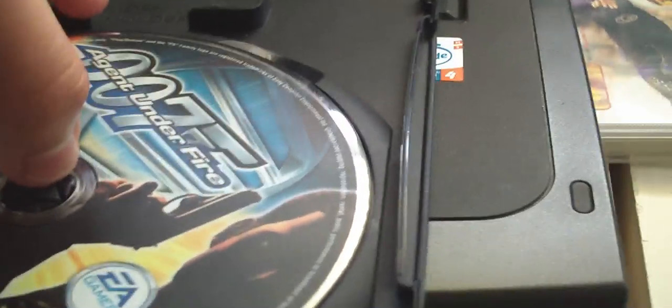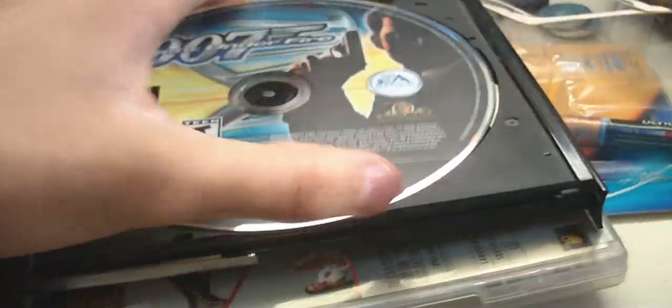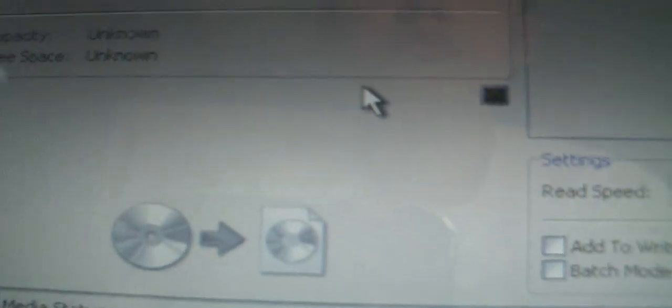Once you have those things and all that downloaded, you are going to go on to Image Burn. This is where we are going to take our original copy of 007 Agent Under Fire. So while that is loading, go ahead and grab your copy. Next thing you are going to want to do is click on create image file from disk and insert your game into your CD drive.